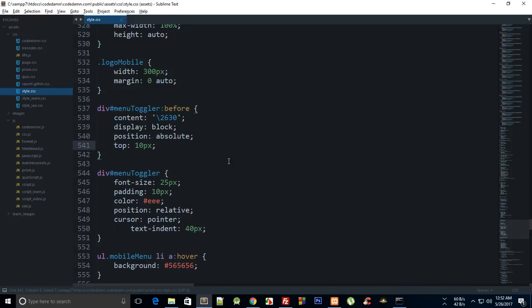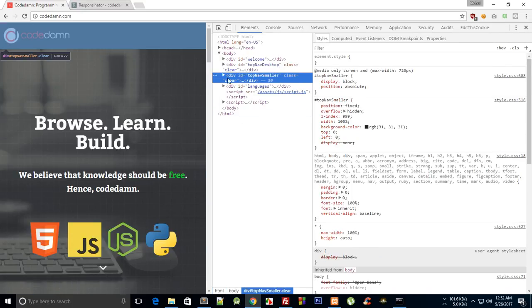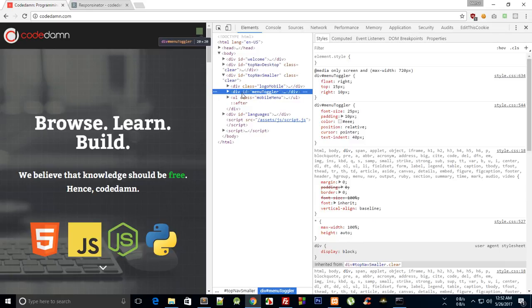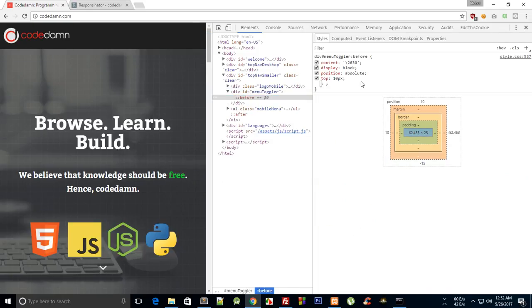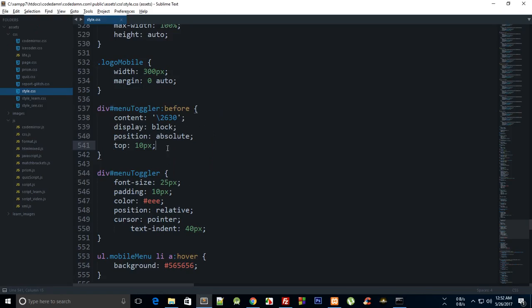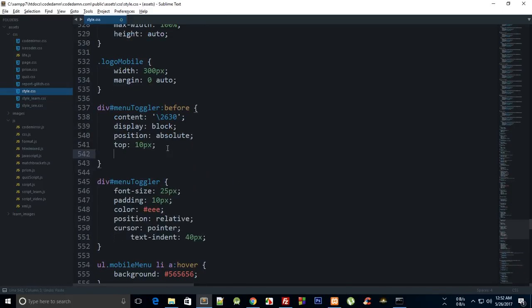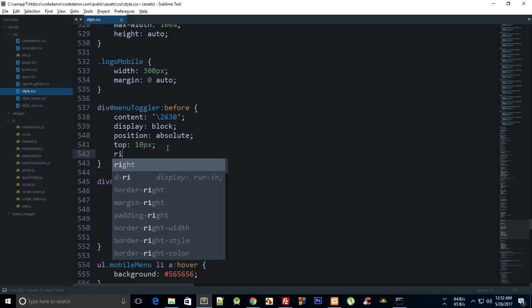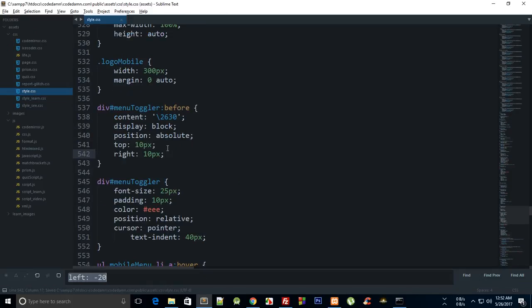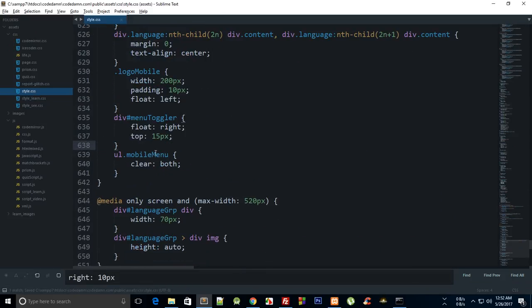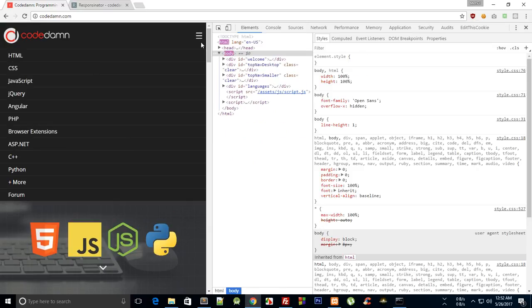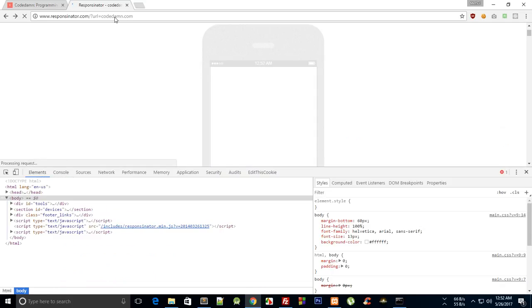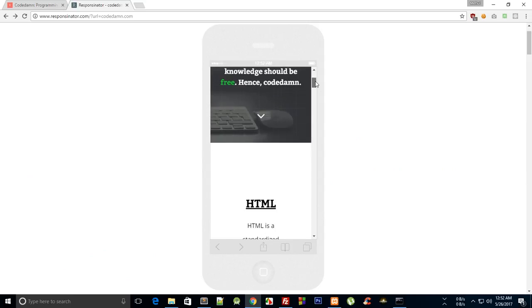So what did we just do, right 10 pixels there we go so where the heck did I add, oh this should not be there. Yep and looks much better now.